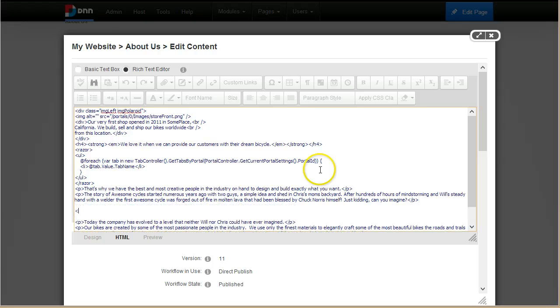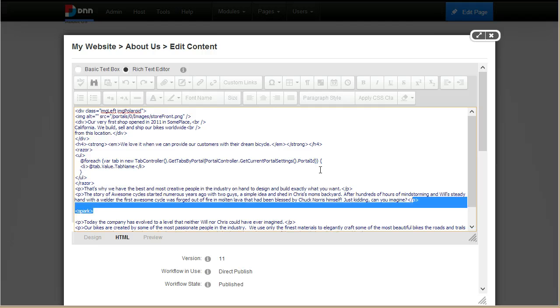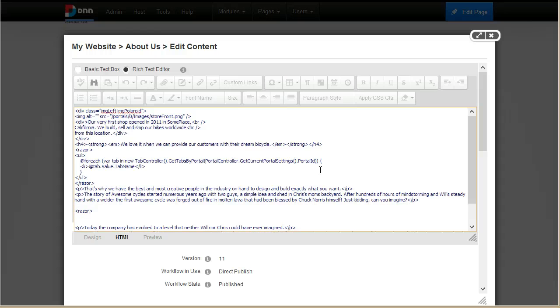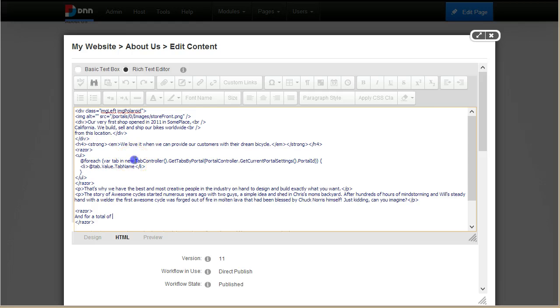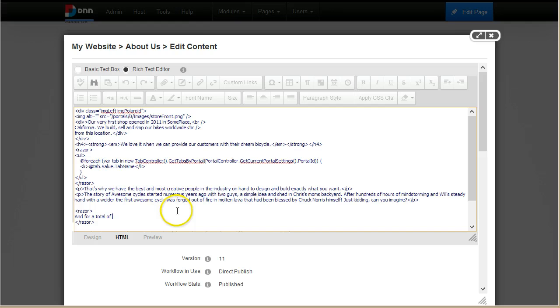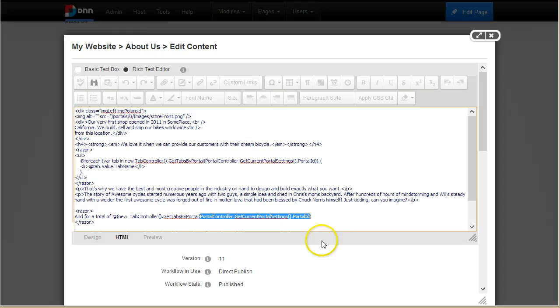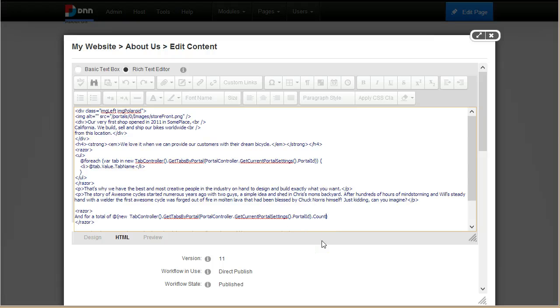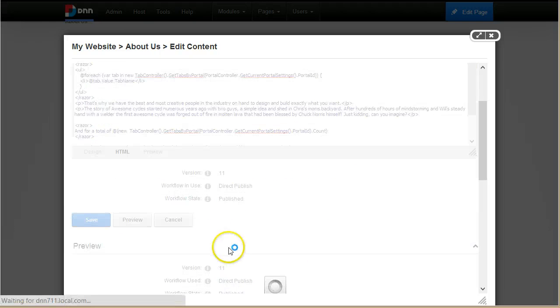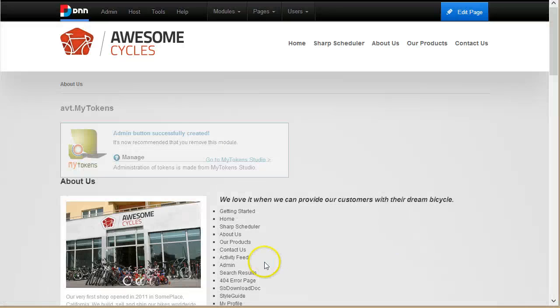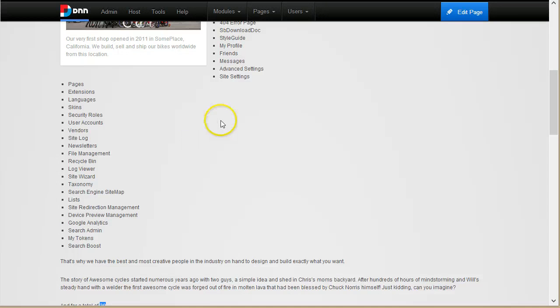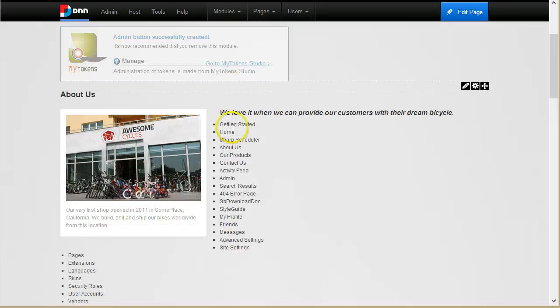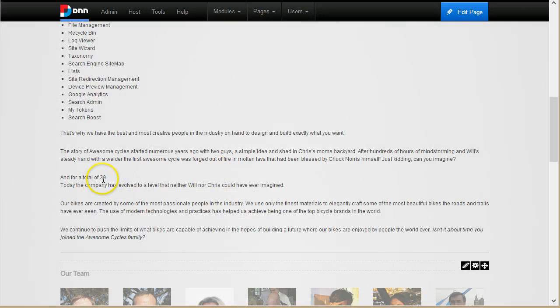So now you can write something else and then you can have another Razor script. Or as a matter of fact you can also have a Spark script, I don't know if anybody is using Spark templates with My Tokens. So now you can have another Razor script and here say, okay, and for a total of... and here I will say how many pages you have on your site.